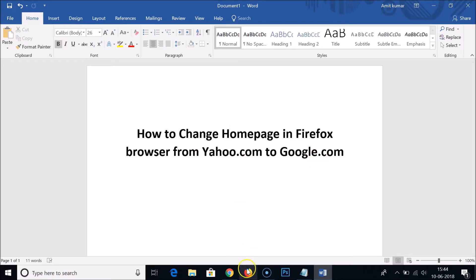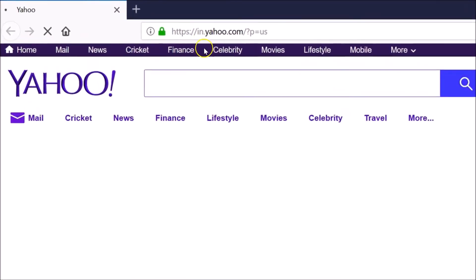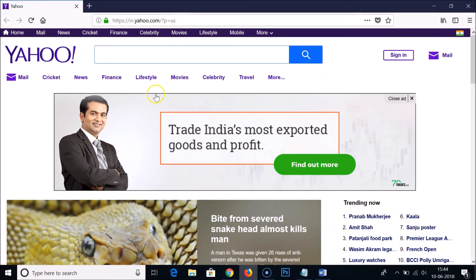As you can see, this is my Firefox web browser and when I click to open it, the home page is set to yahoo.com and I want to change it to google.com, so I'm going to show you how we can do that.